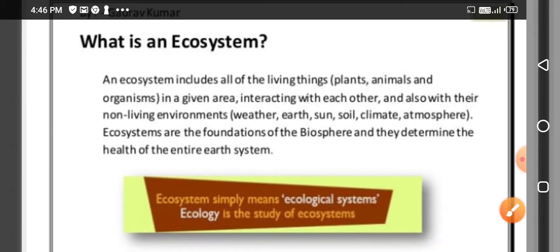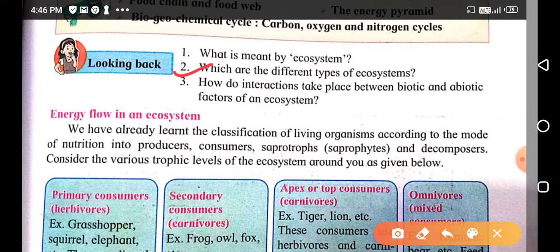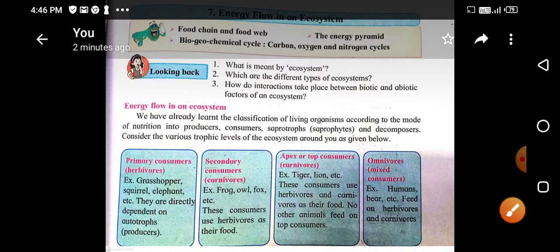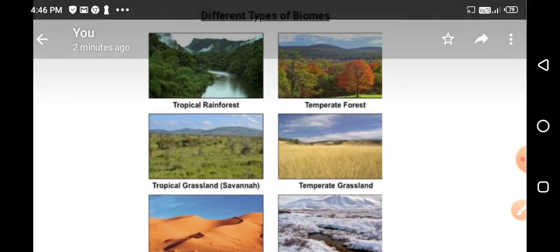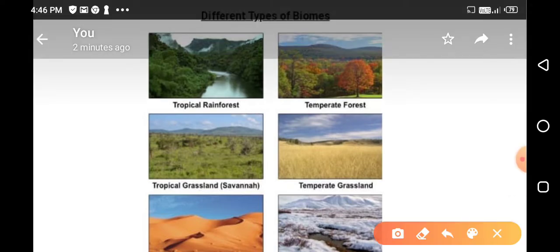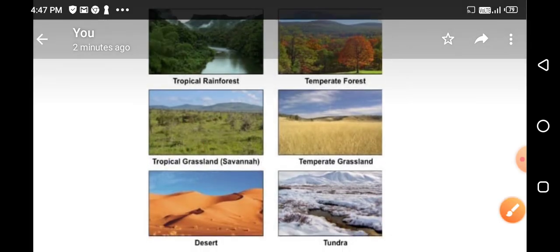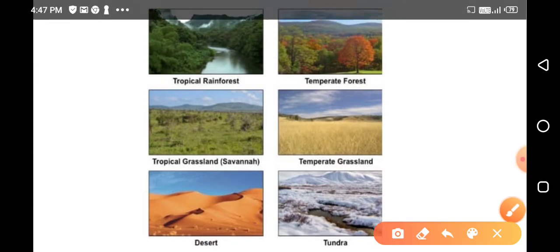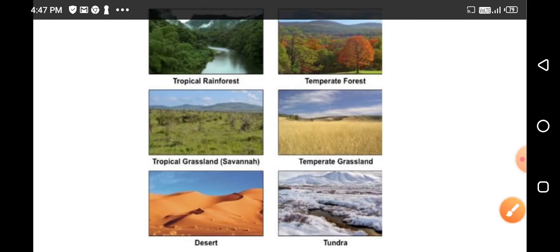The next question is: which are the different types of ecosystems? There are different types of ecosystems depending upon the area — different types of biomes. These include tropical rainforest, dense temperate forest, tropical grassland, temperate grassland, desert, and tundra. These are areas where living organisms survive and interact with non-living environmental factors.